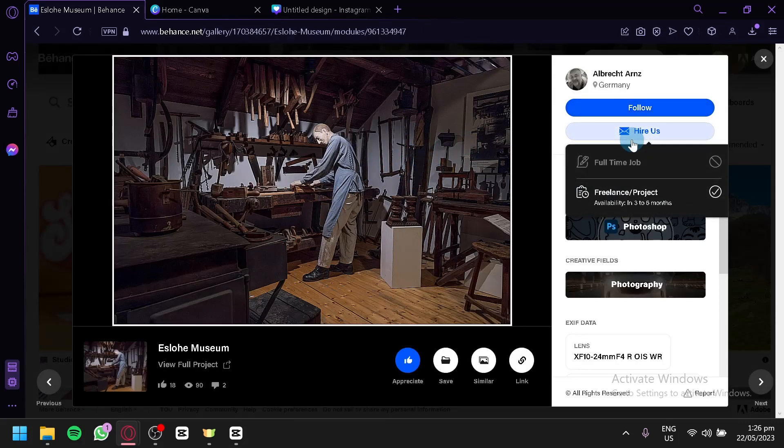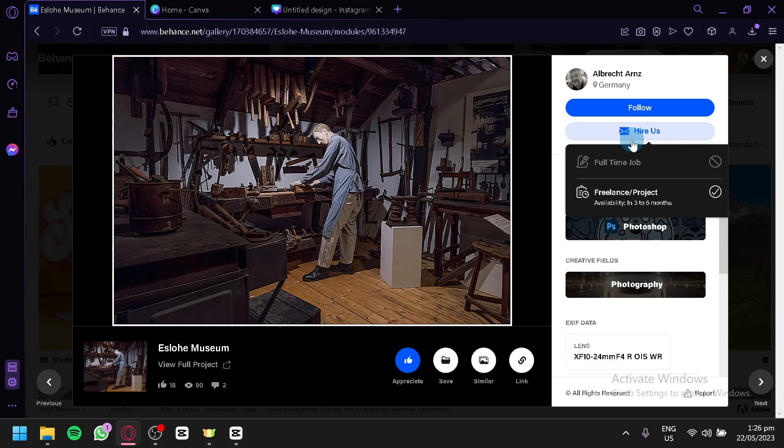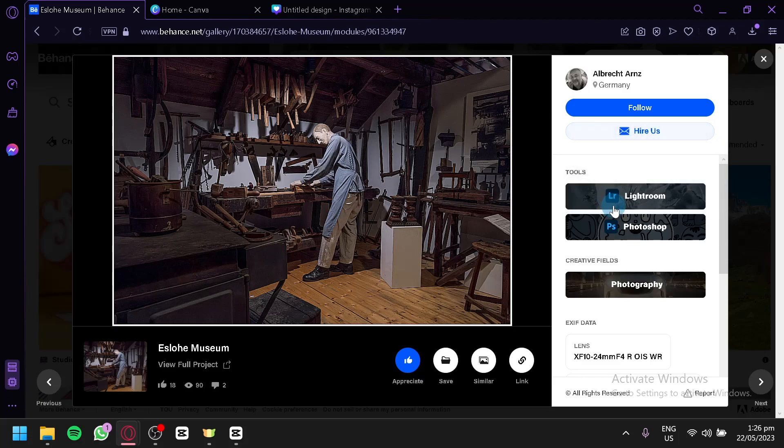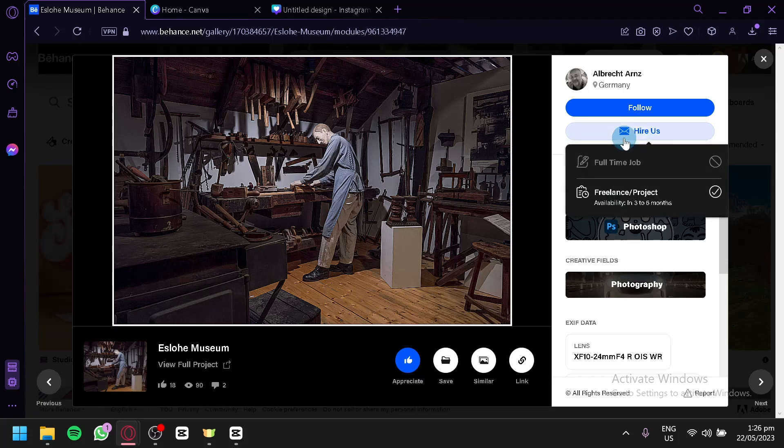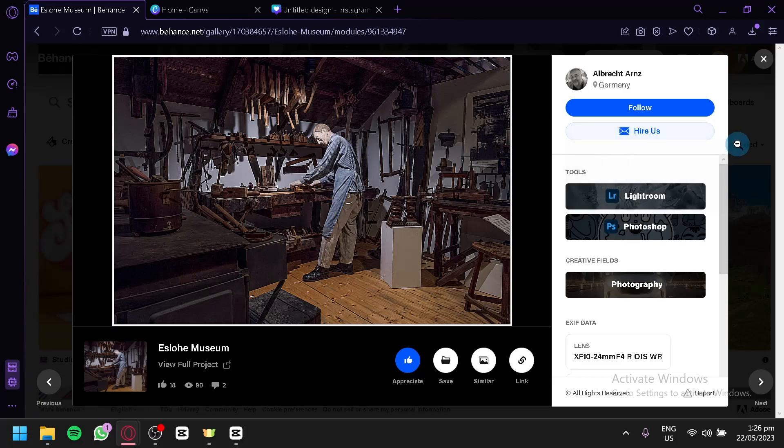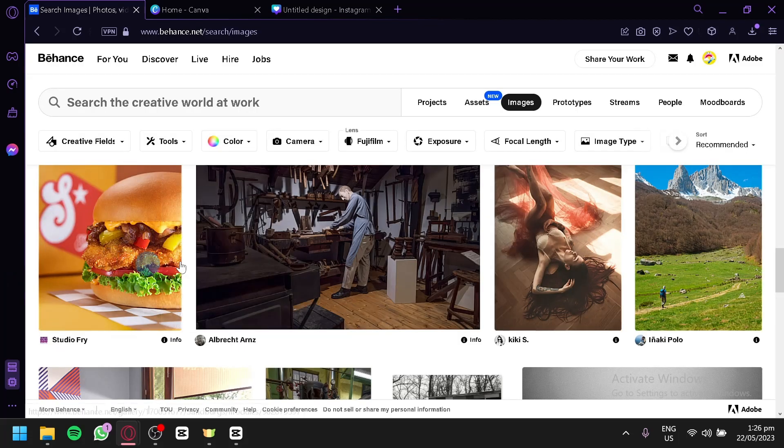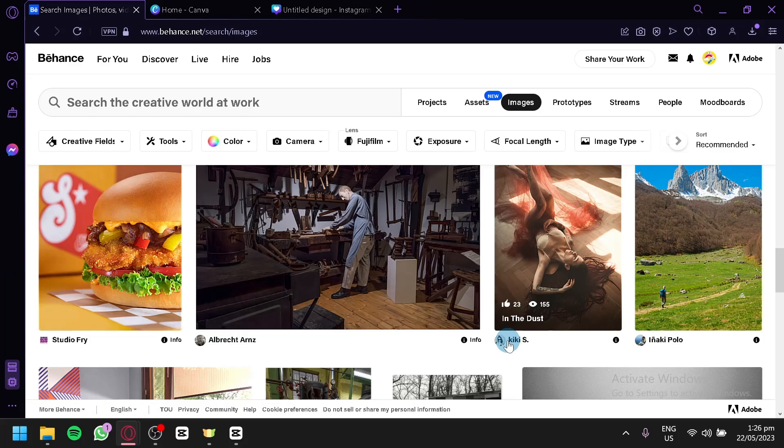And you could also follow the person through this section by opening it. You could follow it, or you could hire them over here. You could hire them for a freelancer or a full-time job. And that's it guys. Hope you enjoyed the video. Thanks for watching.